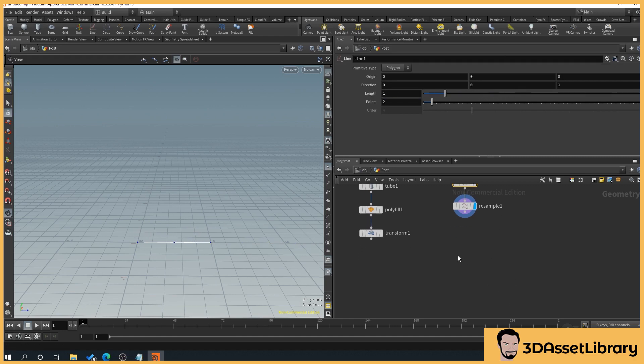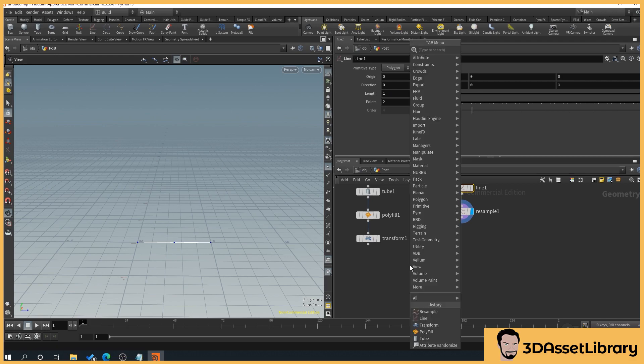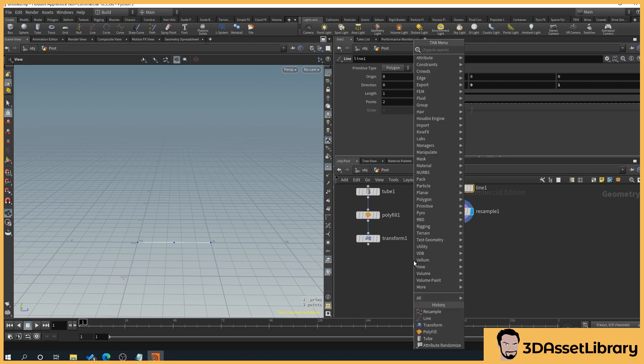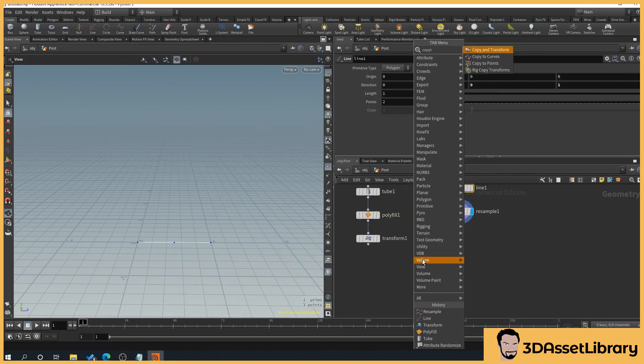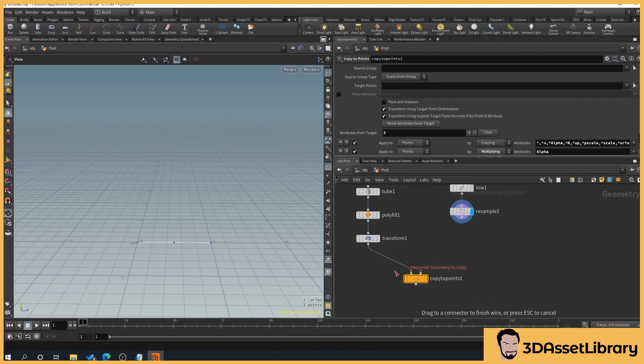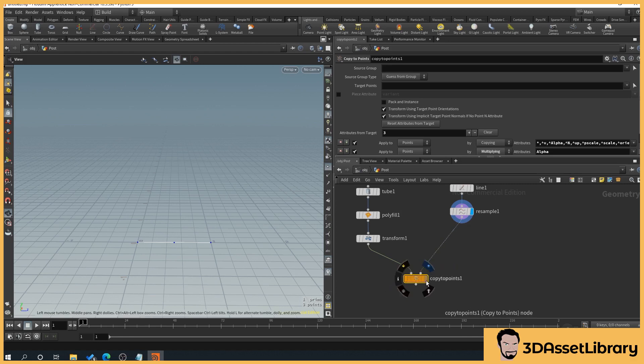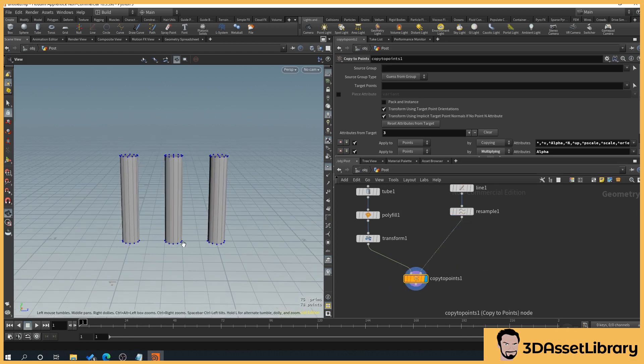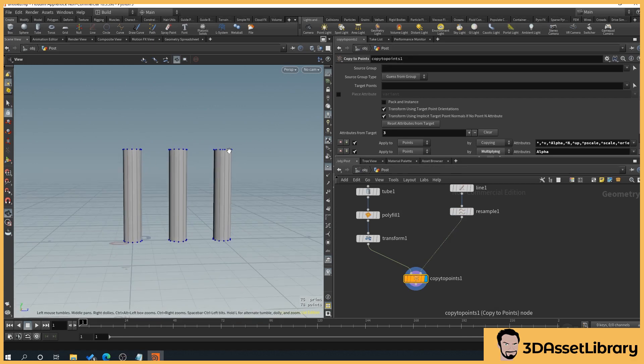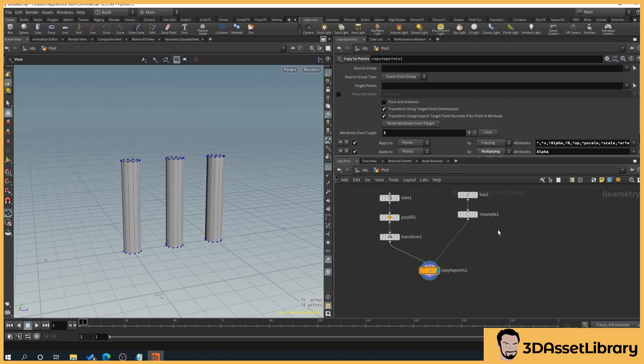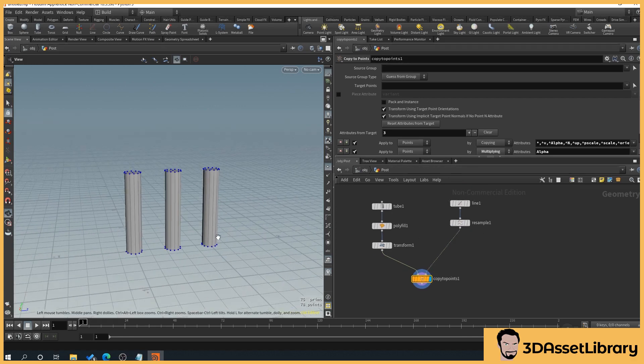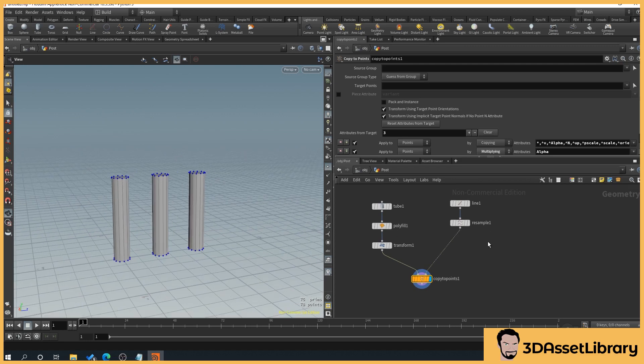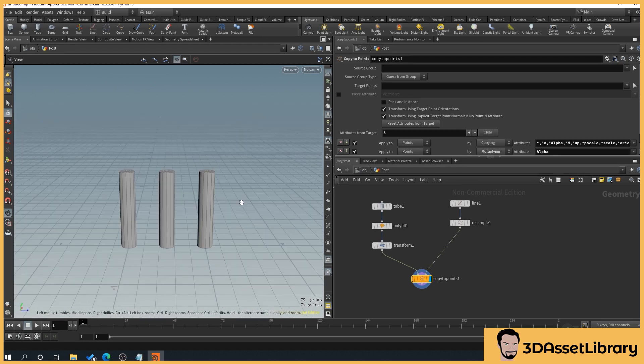So what we can now do is copy to points. So right click, type in copy to, and select copy to points, and then we'll plug our post into our first connecting node and our points into our second. So what happens then is we should get our post copied. As you can see here, they're identical in height. And so what we want to do now is basically randomize the height of these. I'll just turn the points off a minute.